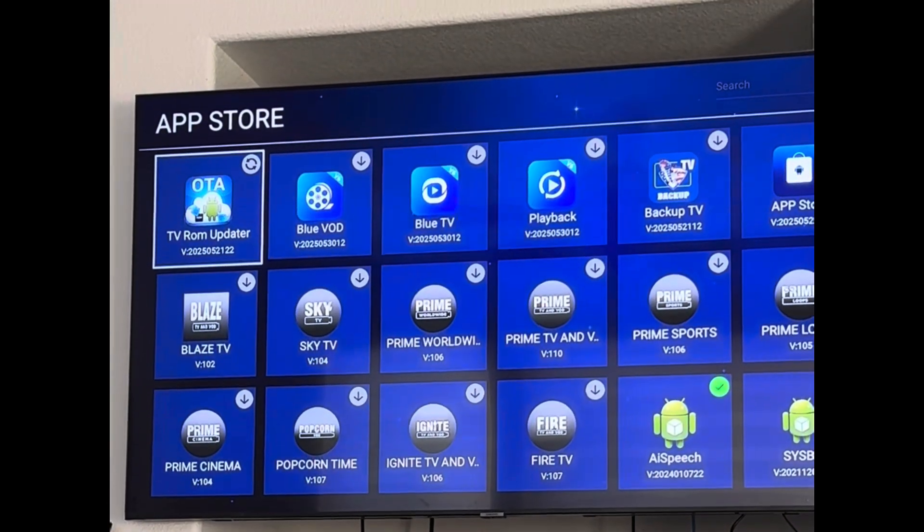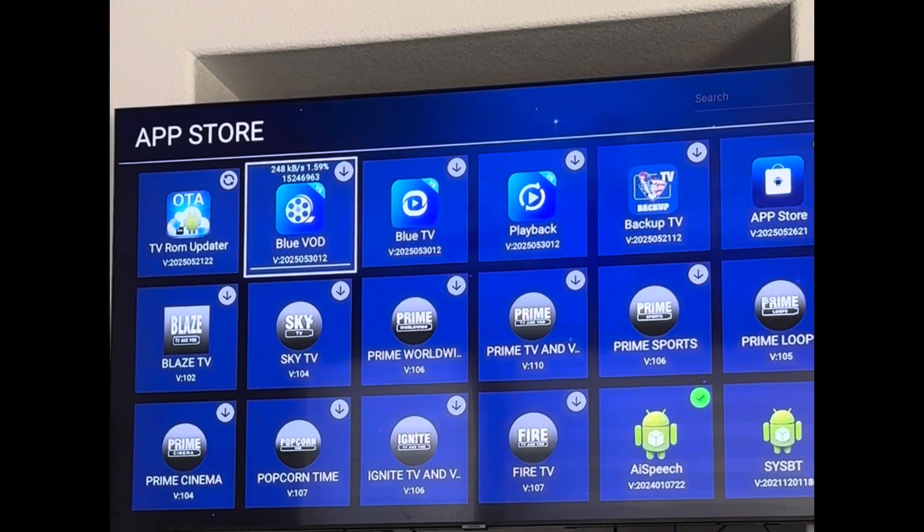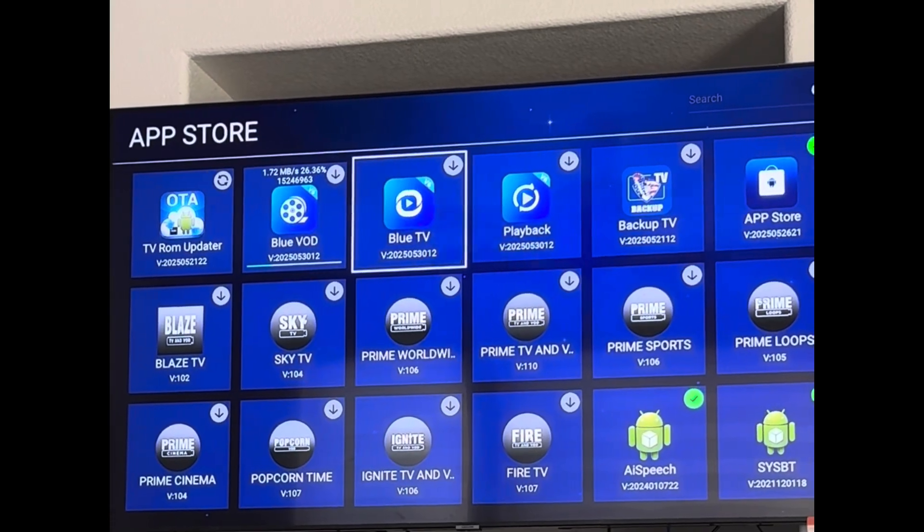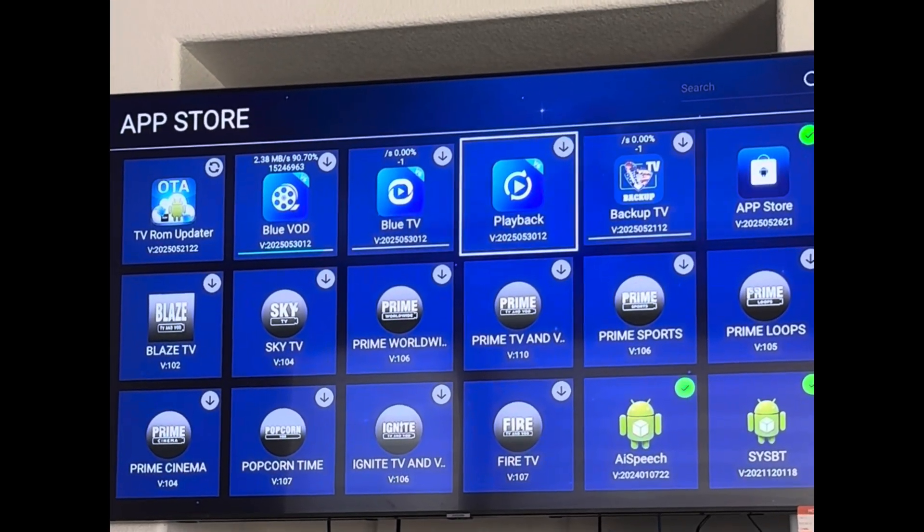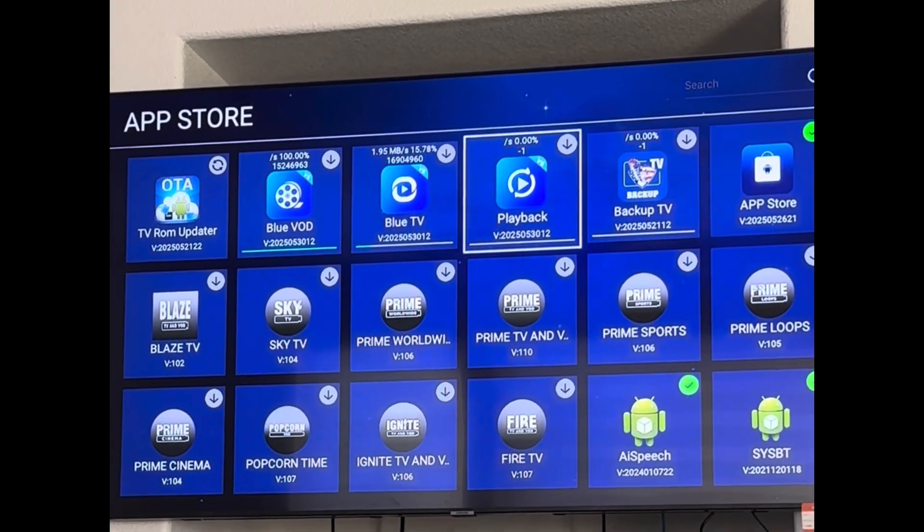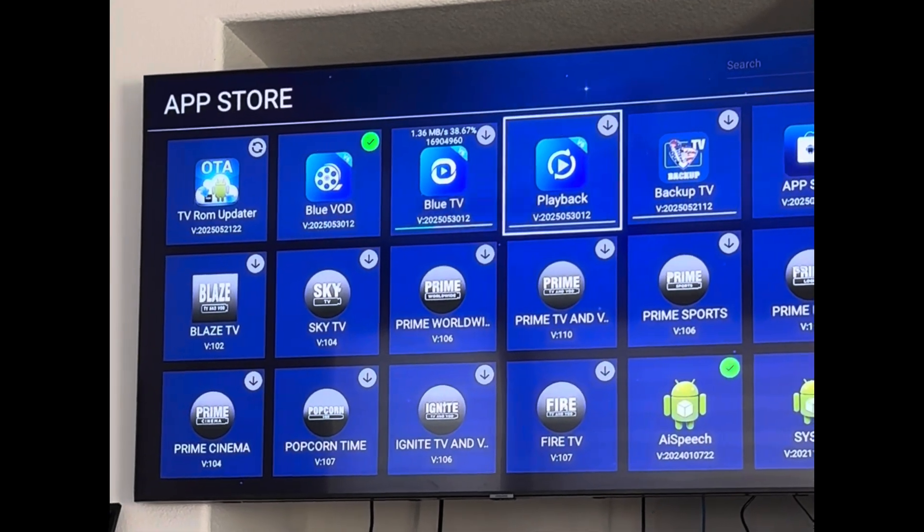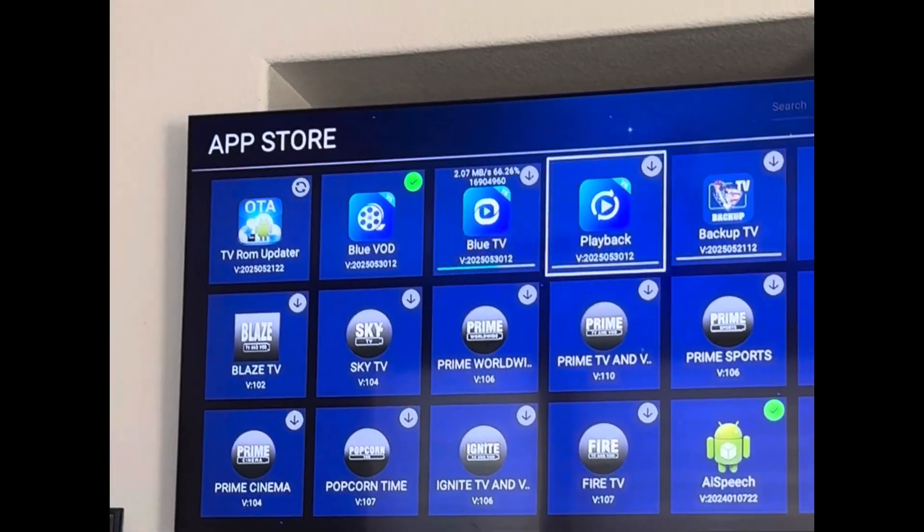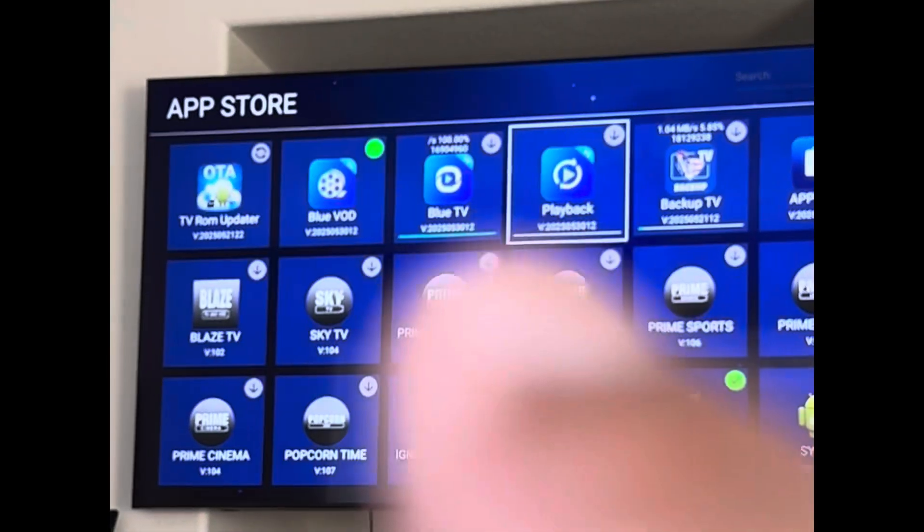From here you go over to Blue VOD, click it. Go to Blue TV, click it. Go to Backup TV, click it. Playback, click it. Once these are all clicked, they'll start to have a green check right there.